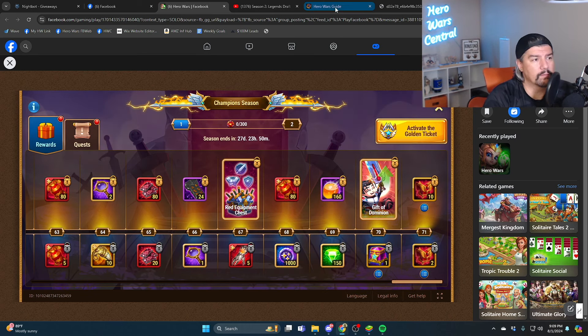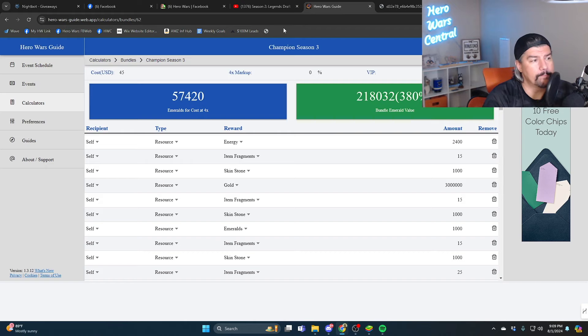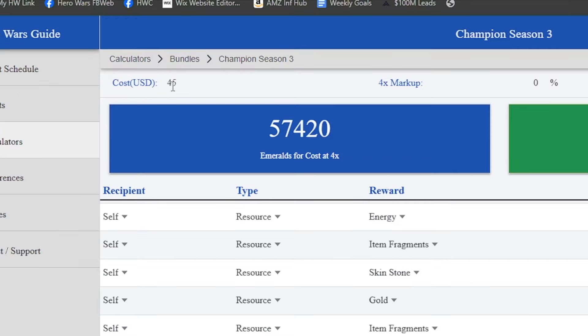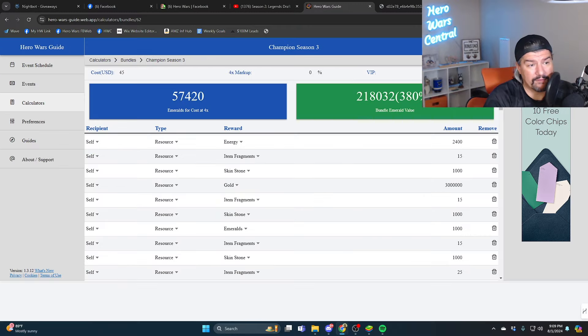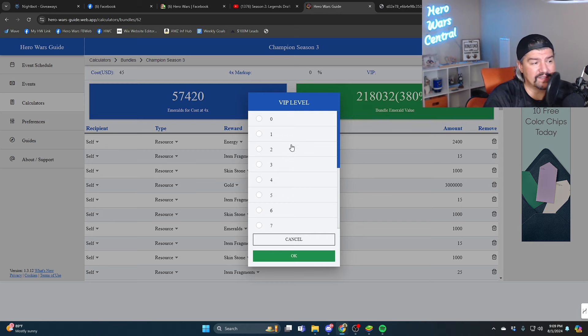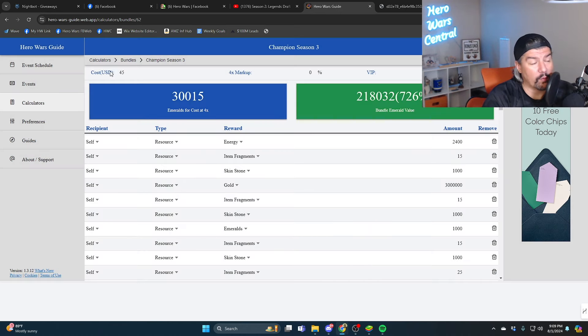And of course you have to do tasks every day to get to level 70. But you know, the $45 spend on emeralds during a times four emerald sale is 57,000 emeralds if you have VIP 15. If you have say VIP 4, then $45 gets you 30,000 emeralds.